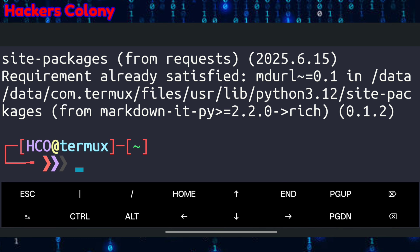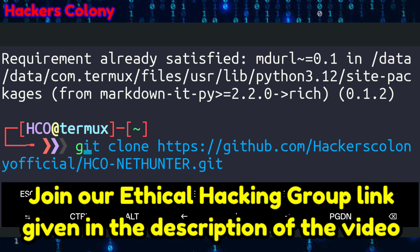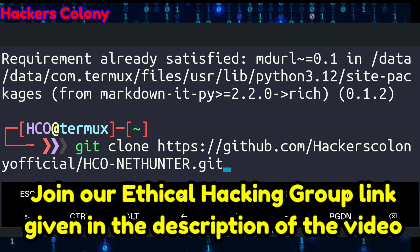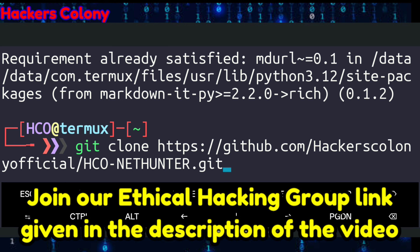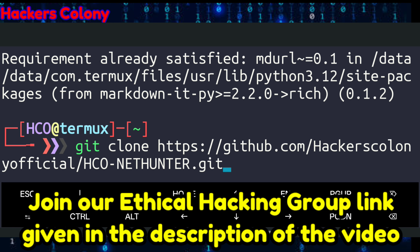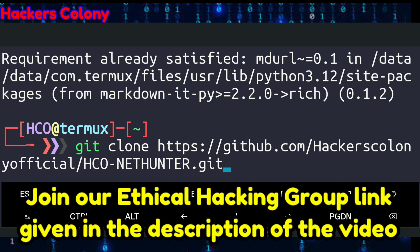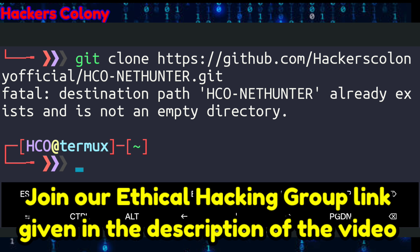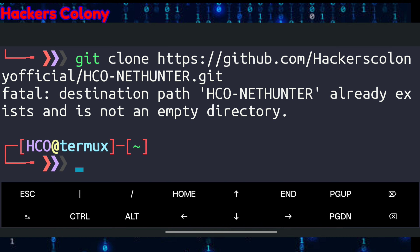Next, go for the git clone command. I've given the git clone link in the description — you can copy it from there. If you have any problems, you can comment or join our WhatsApp/Telegram group, link is in the description. Paste the link and hit Enter.